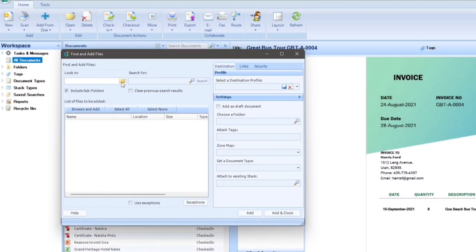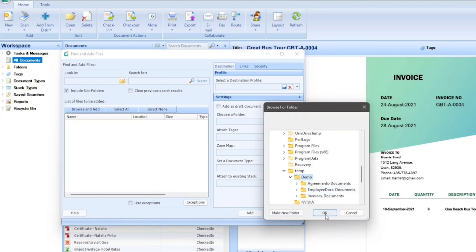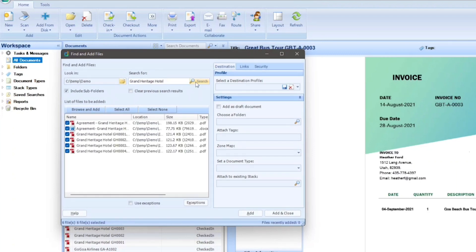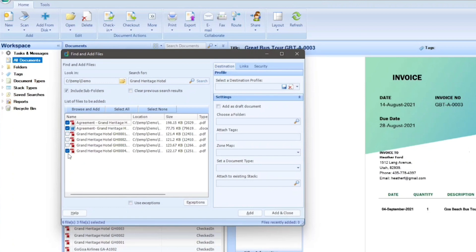Let's say you want to add documents from a folder named demo, and you want to find all documents related to the Grand Heritage Hotel. Type Grand Heritage Hotel in the search bar, select include subfolders, and click on search. All documents related to Grand Heritage Hotel will be displayed in the search results below. Select the documents you want to add, click on add and close, and the documents will be added to Globidox.